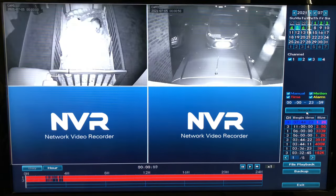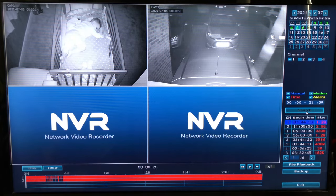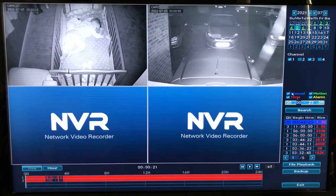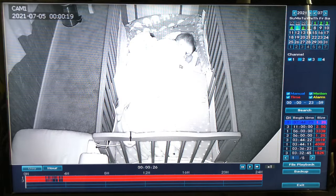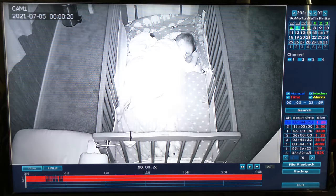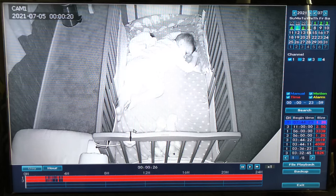You'll see the footage of the cameras working on that day and time. If you double click on one of the cameras it will take up the full screen so you can have a better view of that one camera.